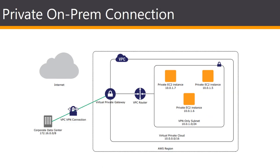By attaching a virtual private gateway to your VPC, you can create a VPN connection between your VPC and your own data center. The VPN connection uses industry standard IPSec tunnels to mutually authenticate each gateway and to protect against eavesdropping or tampering while your data is in transit. For redundancy, each VPN connection has two tunnels with each tunnel using a unique virtual private gateway public IP address.